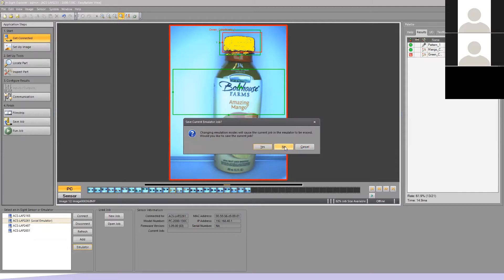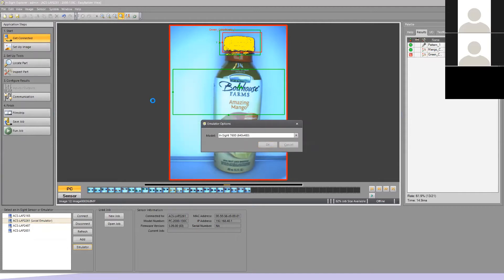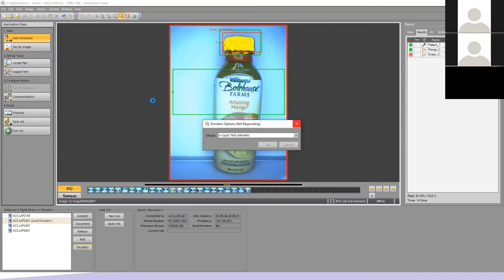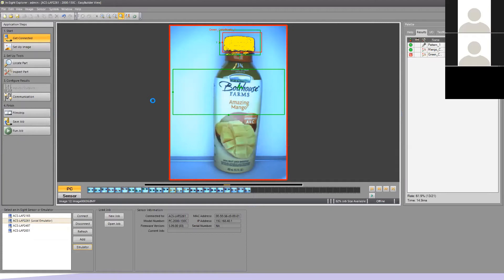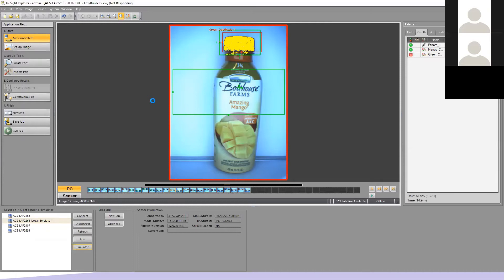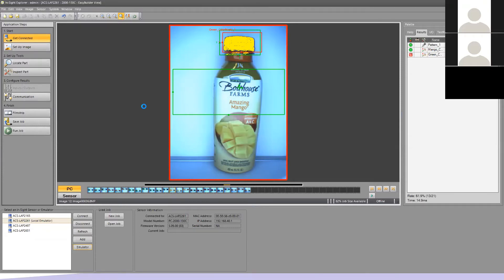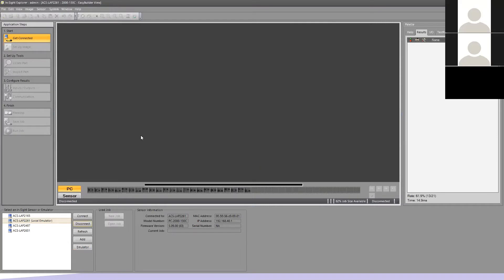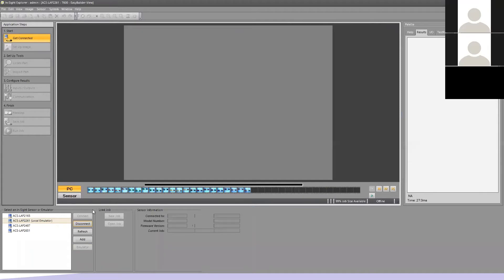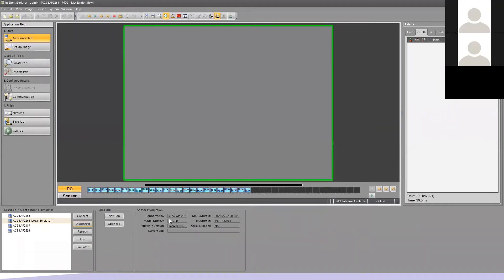It's asking me if I want to save my current job — no, I don't want to save it, so I'm going to say no. This will take about 15 seconds to load the appropriate camera properties to go with the images we're about to pull up. I can watch the status; when I see 'waiting to reconnect,' that's my countdown. My model number now reflects that I'm working with a 7600 series camera.